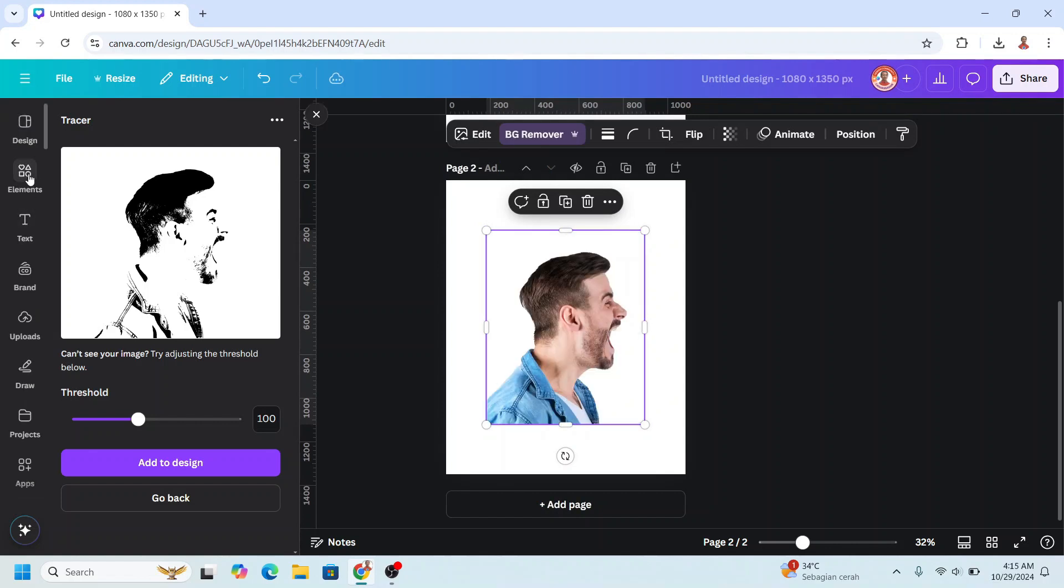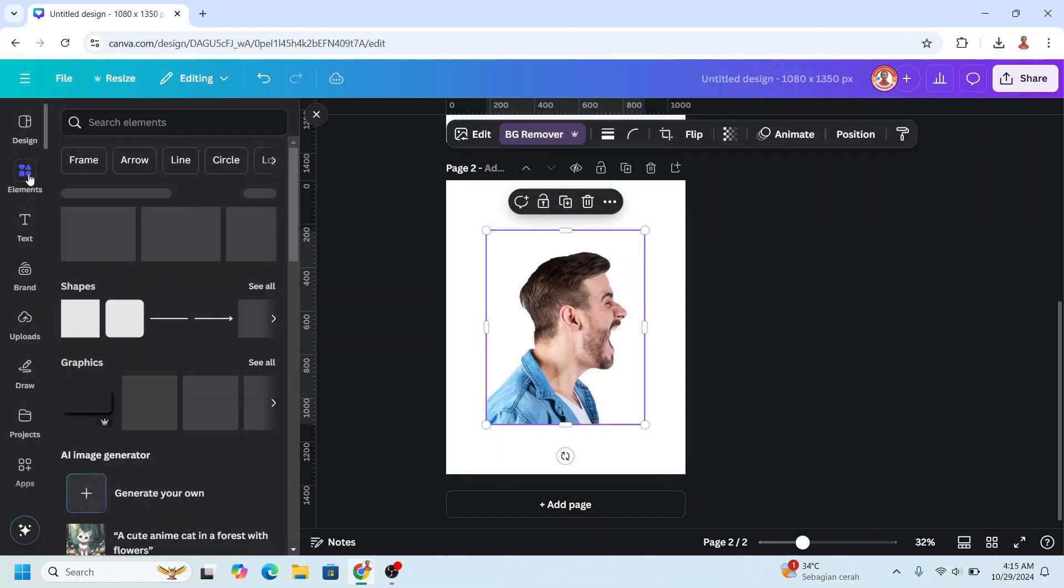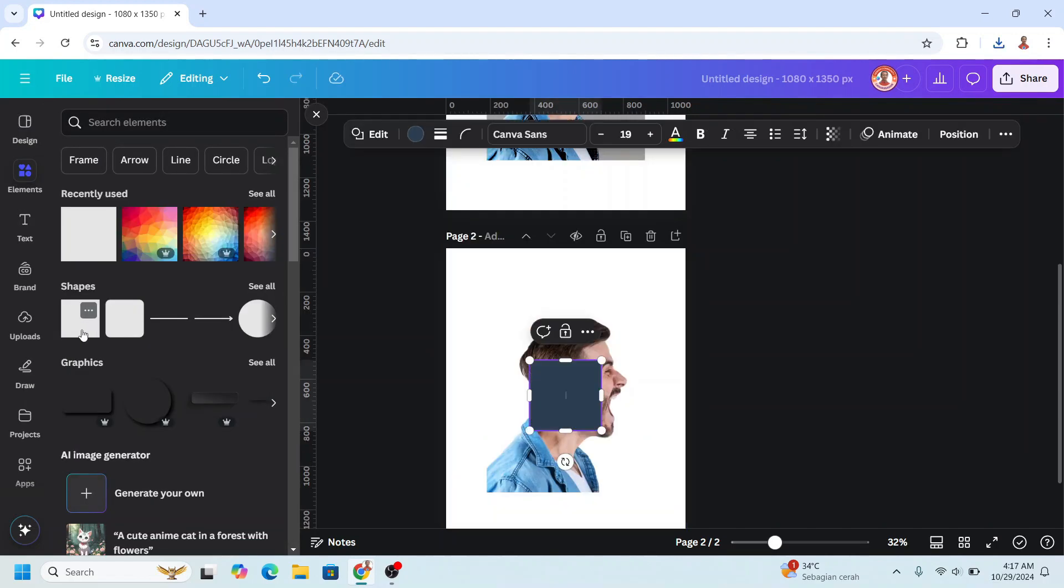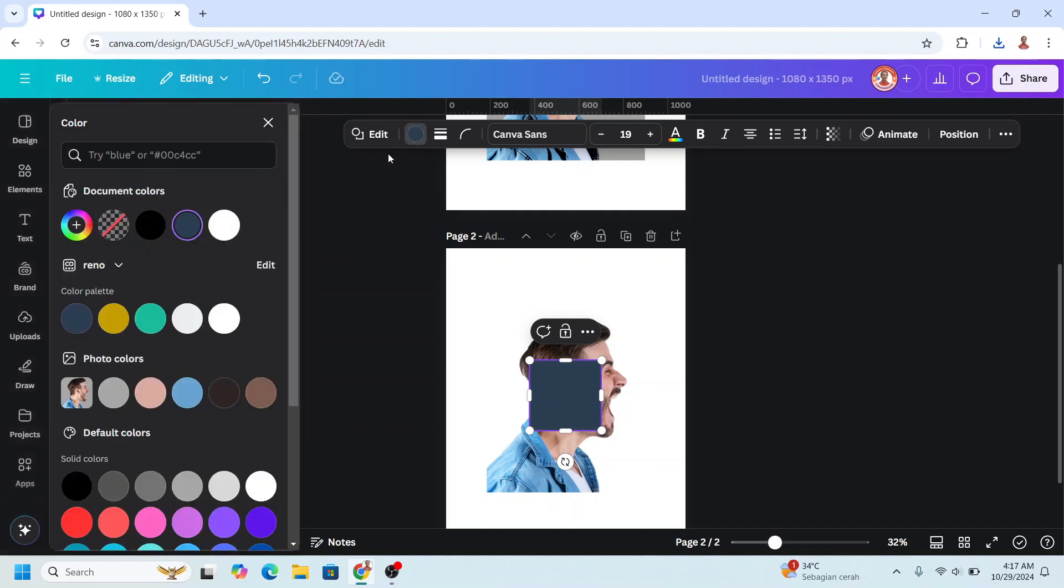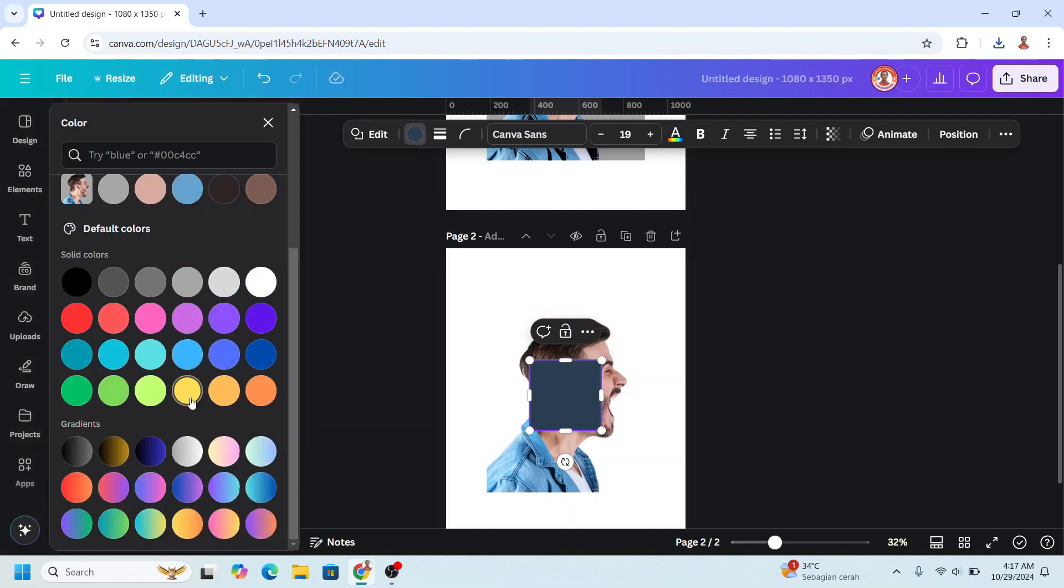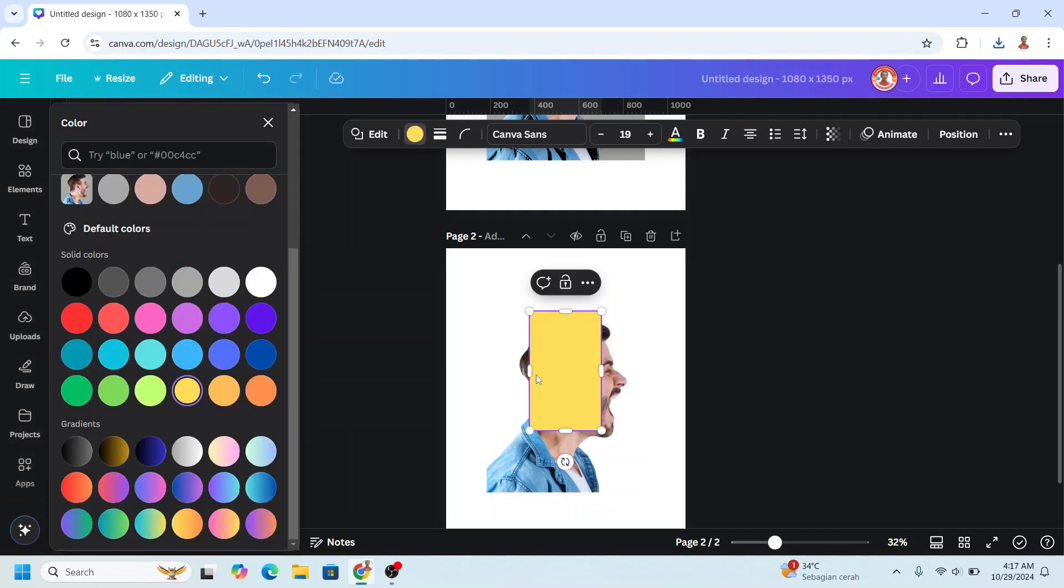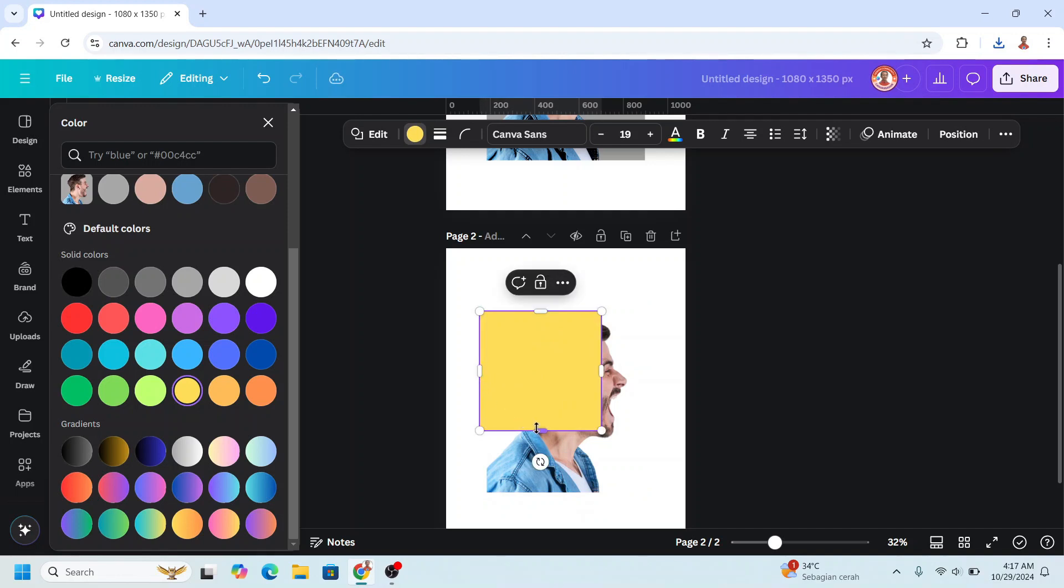Go to Elements, add a square in yellow color, this yellow, and then increase the size to cover all this photo.